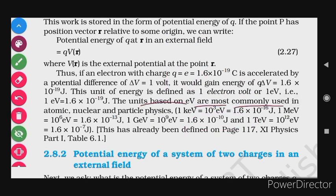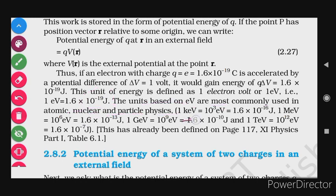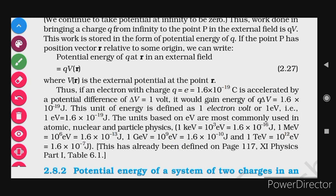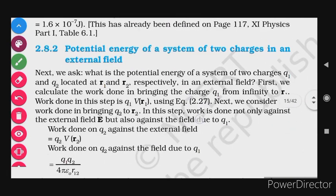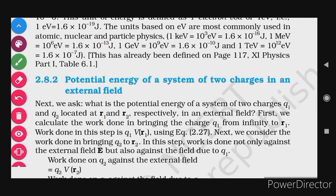The units based on electron volt are most commonly used in atomic, nuclear, and particle physics. Since it is a very small value — 10⁻¹⁹ joules — we also use larger units: kilo electron volt (keV) = 10³ eV, mega electron volt (MeV) = 10⁶ eV, and giga electron volt (GeV) = 10⁹ eV. To summarize: the potential energy of a charge kept in an external field — where we are only concerned with the electric field, not its source — is equal to Q·V(r). In the next paragraph, we will discuss the potential energy of a system of charges in an external field.